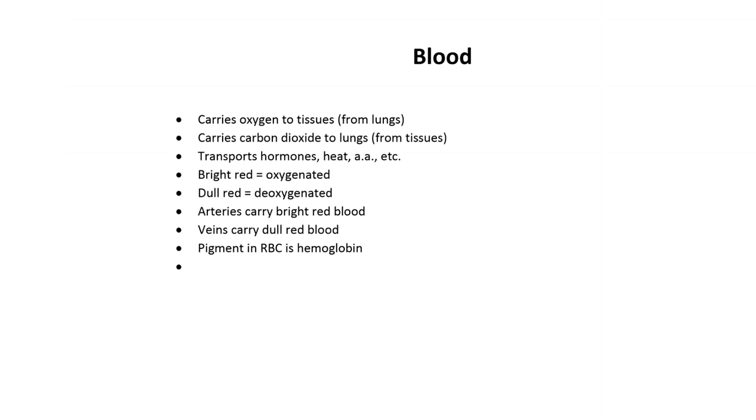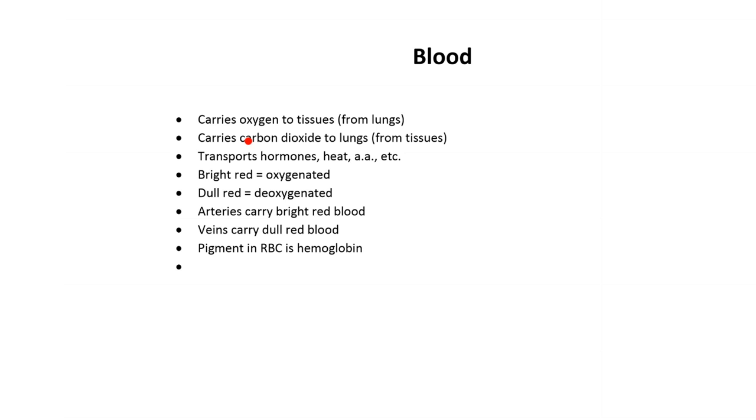So the whole thing is blood, so I don't repeat in my notes the word blood. I just know, and I can say it, though, when I'm looking at this, studying for a test, blood carries oxygen to tissues, okay? It's going to come in the lungs, and it's going to be carried to the tissues.